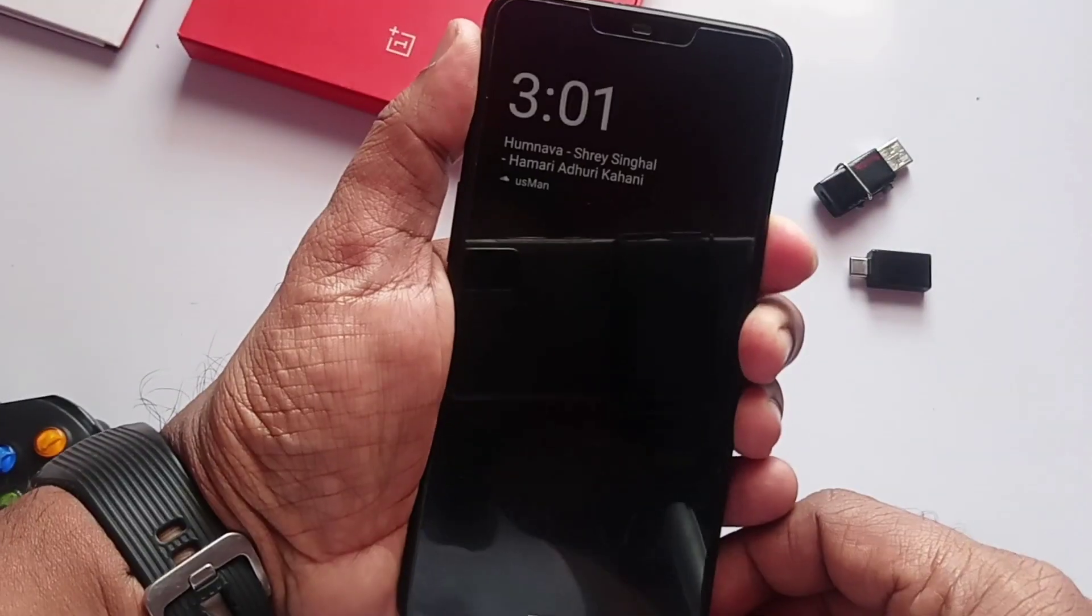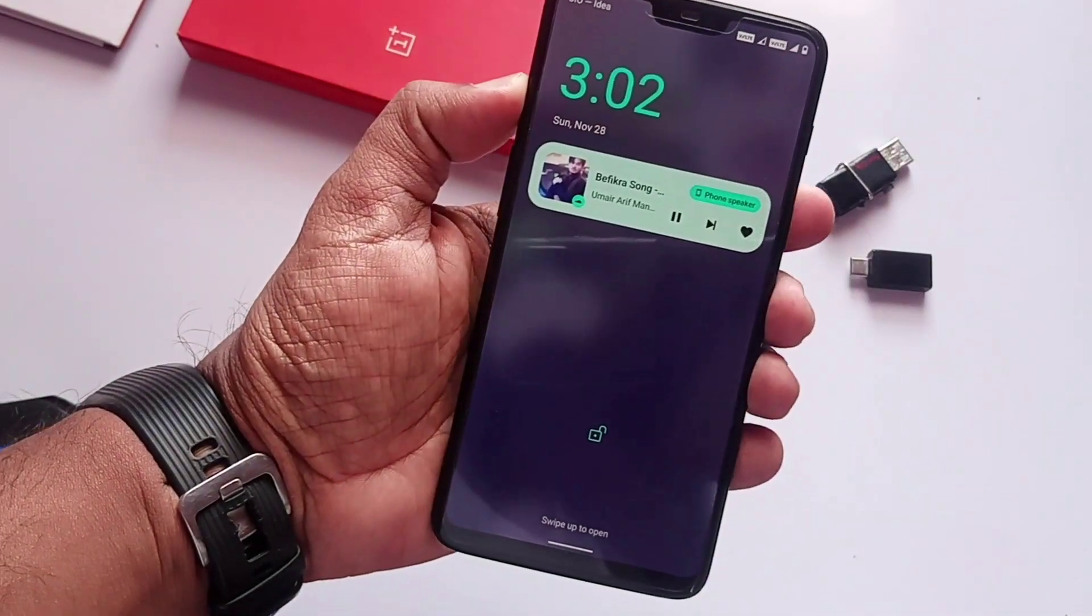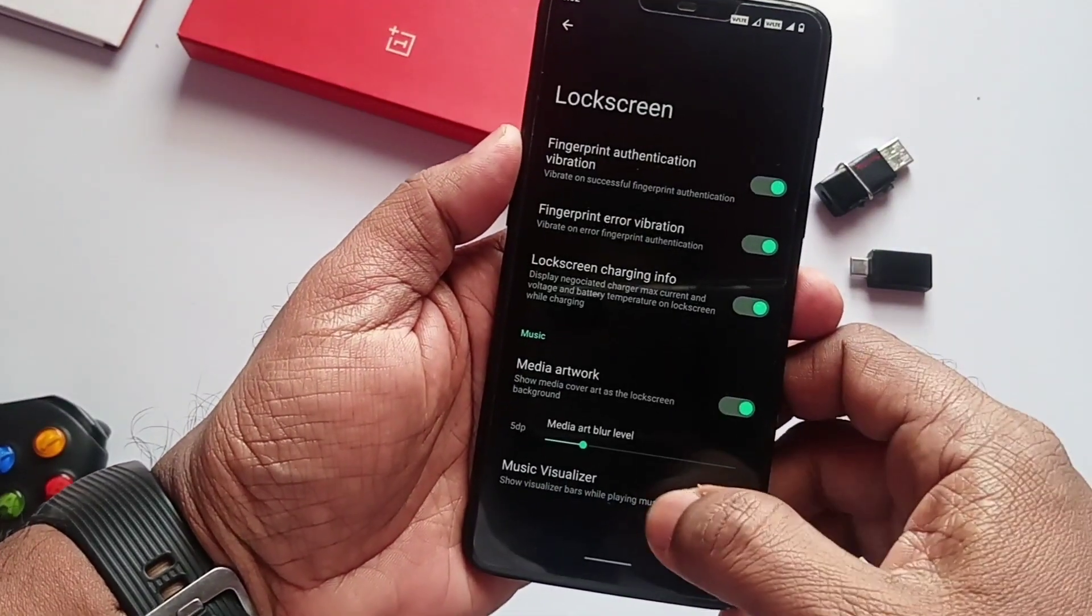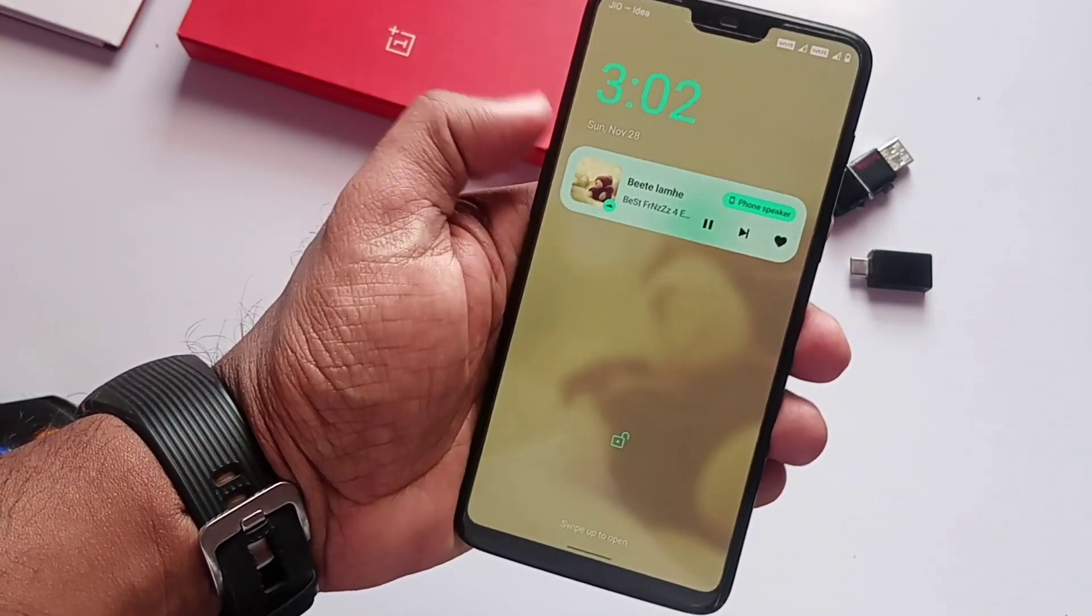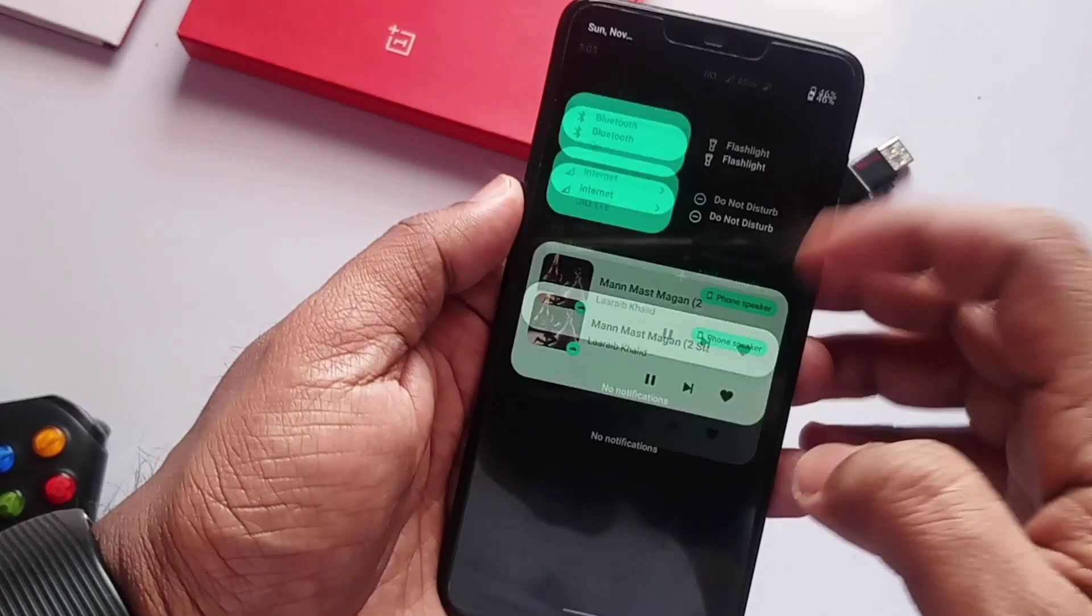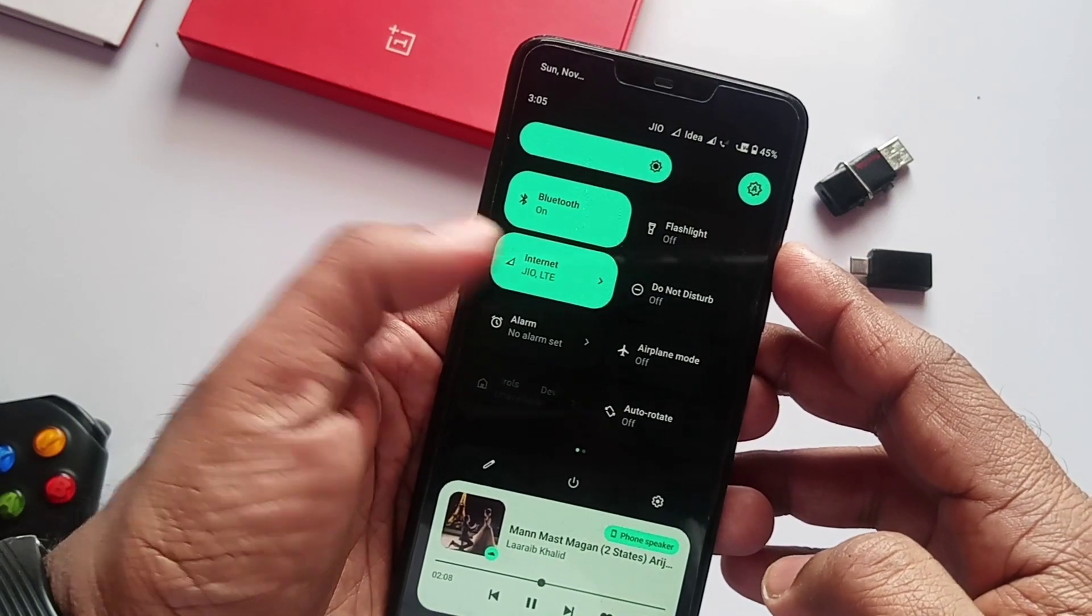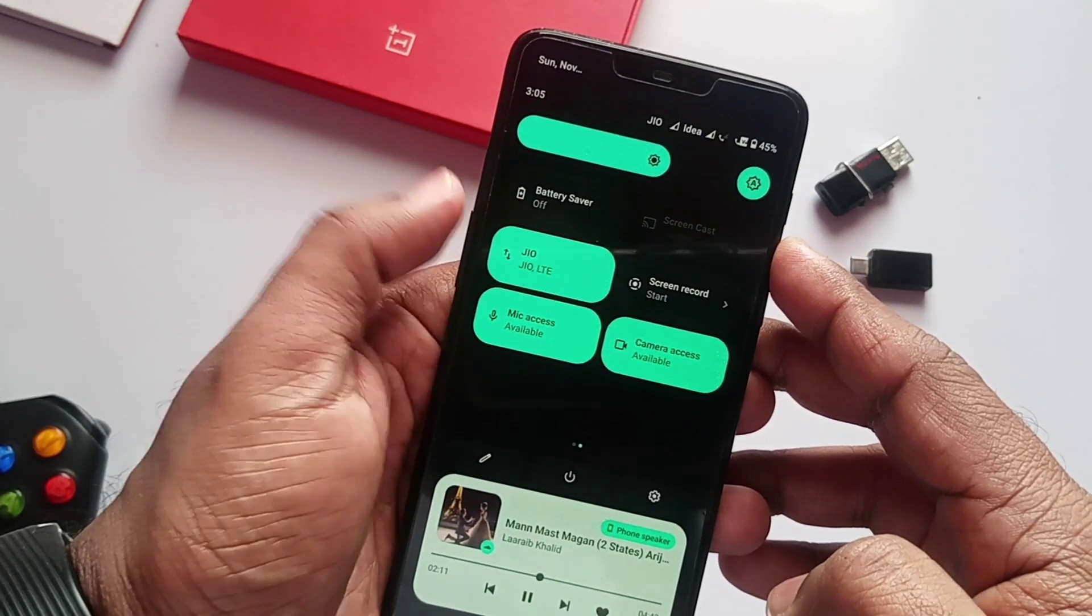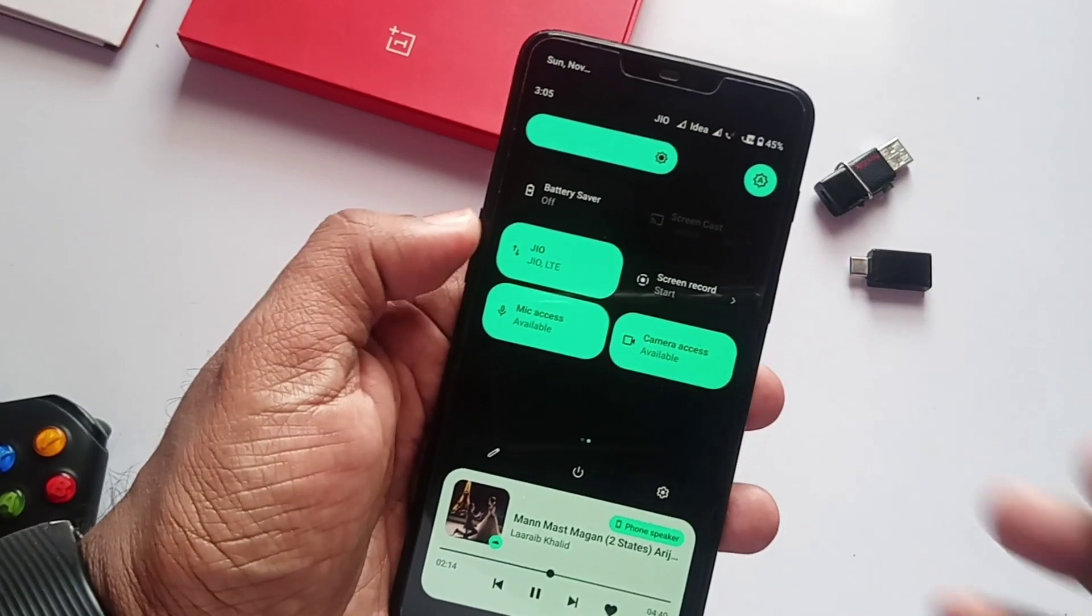In the lock screen settings, you get the new media artwork option. Media art blur is available to blur the background at different intensity. Music visualizer is available now which gives a stunning look to the always-on display. Now new tiles like data switch, extreme battery saver tile, reboot tile, caffeine tile, sound tile, separate Wi-Fi and data tiles are implemented into the quick settings panel, which is helpful to access all necessary activities just by clicking.